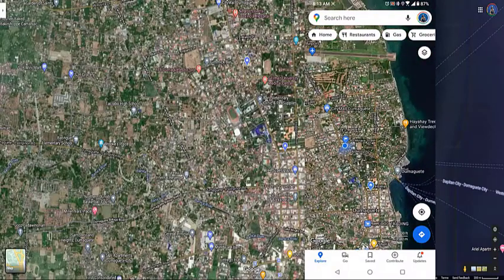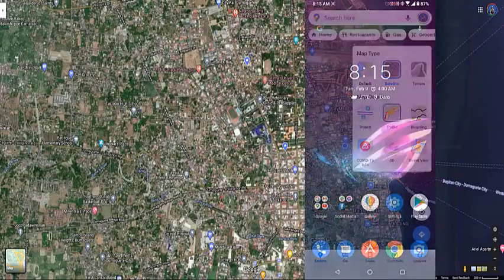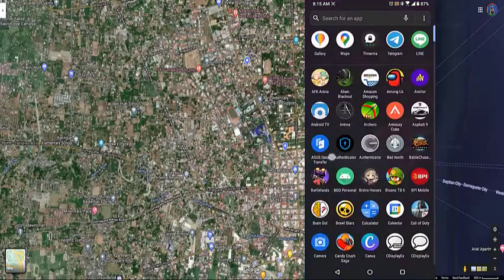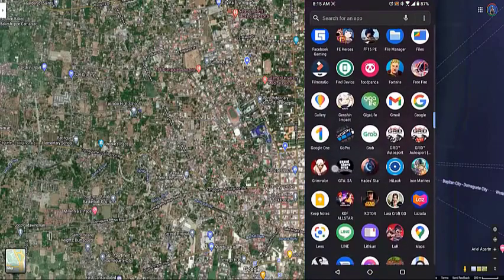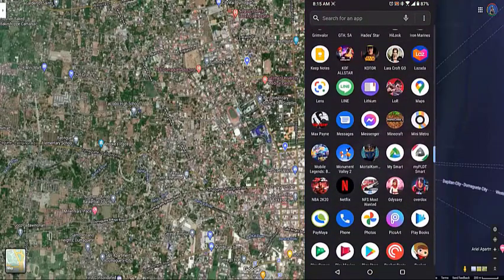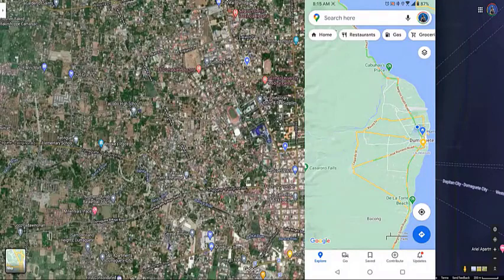This is quite useful when you want to know what you have been doing on a particular day. Here's what you need to do to view your timeline: open Google Maps by swiping up from your phone home screen and tapping on the app icon. Then tap your profile picture, located on the upper right part of the app.